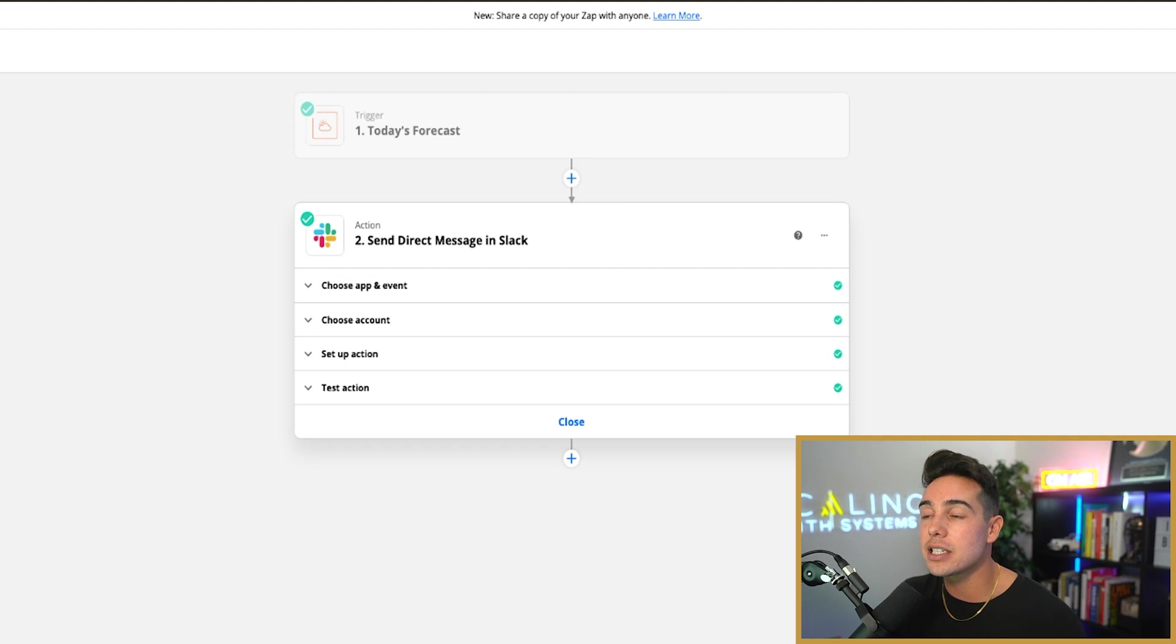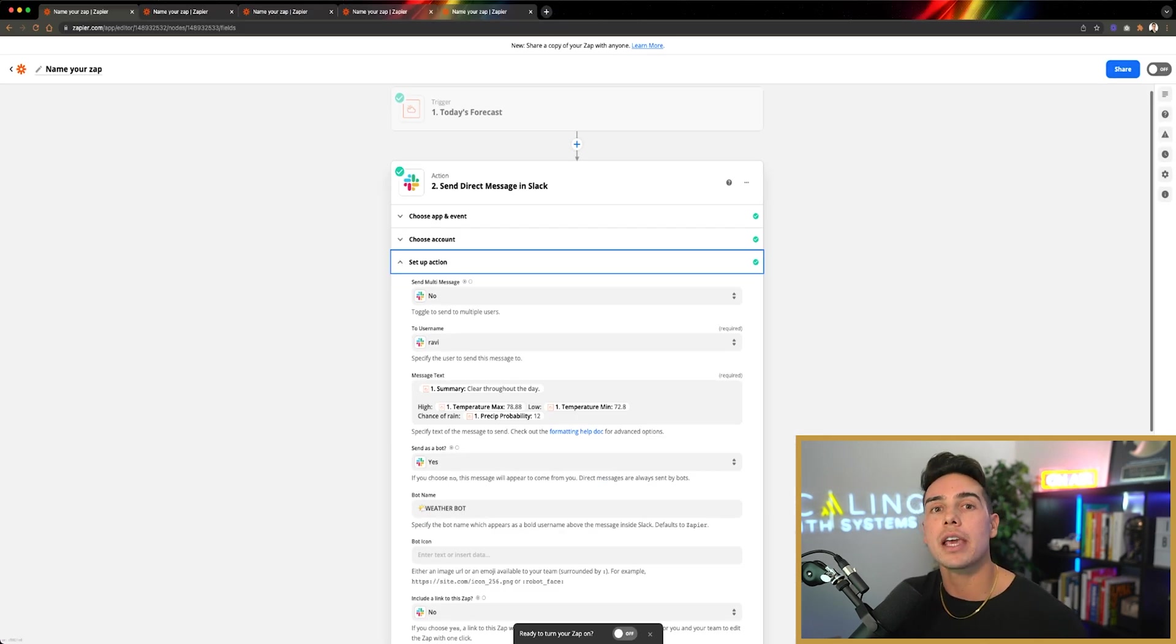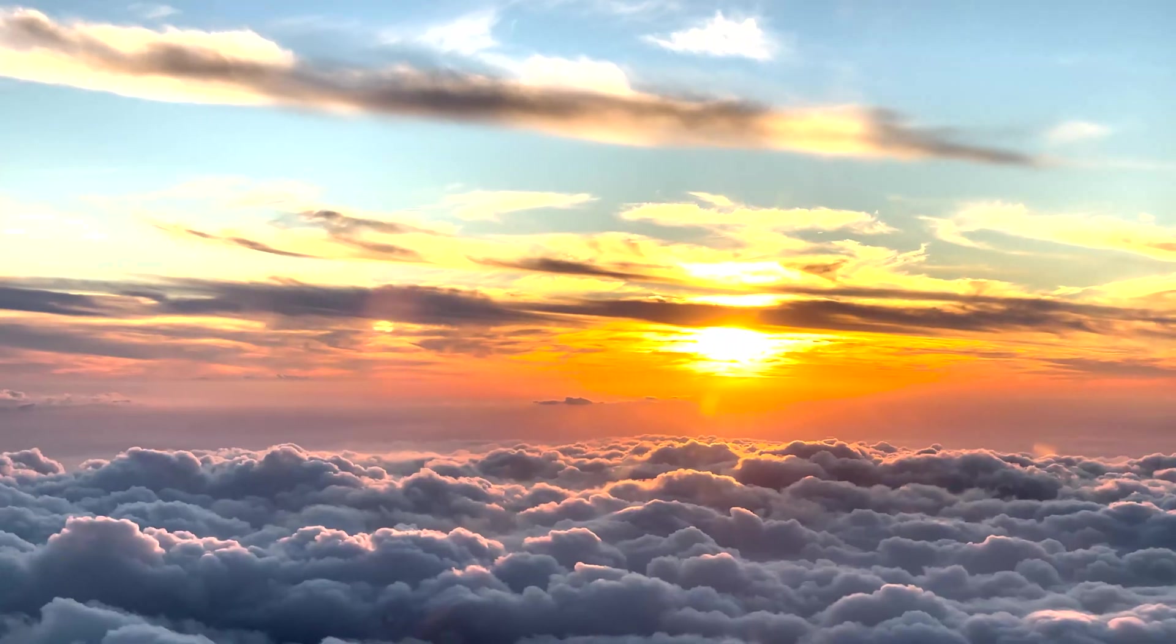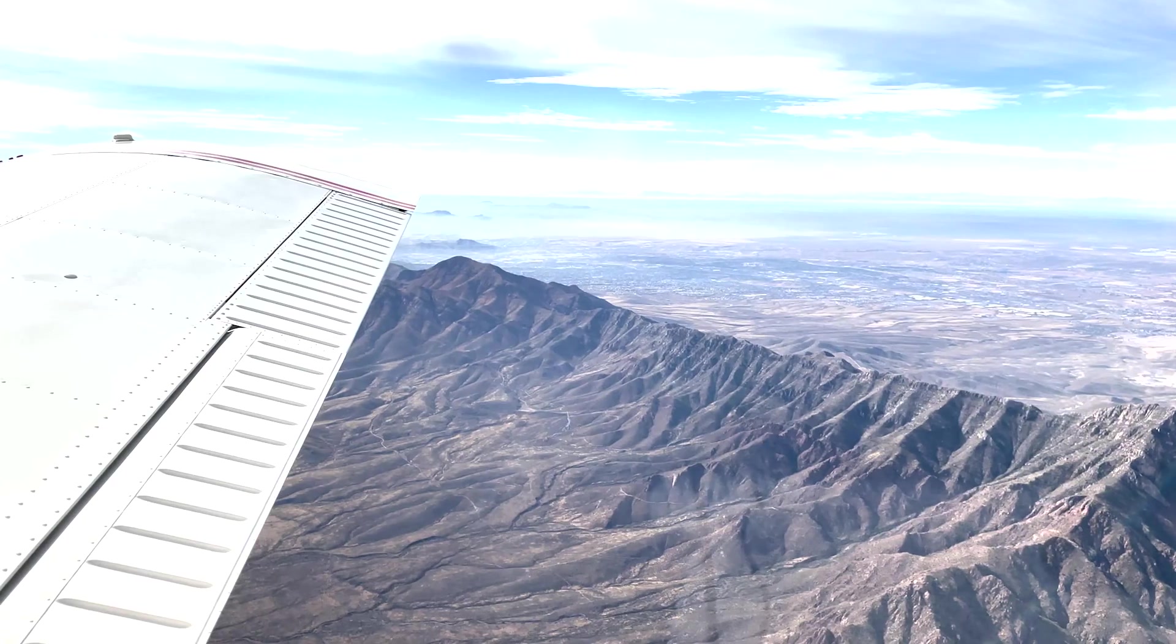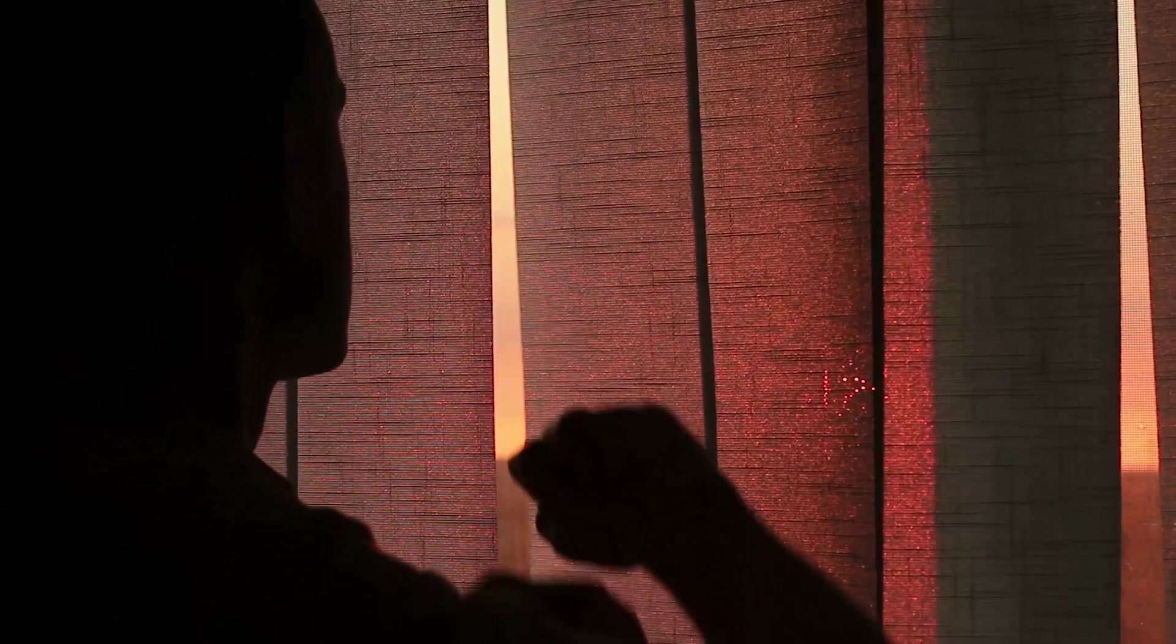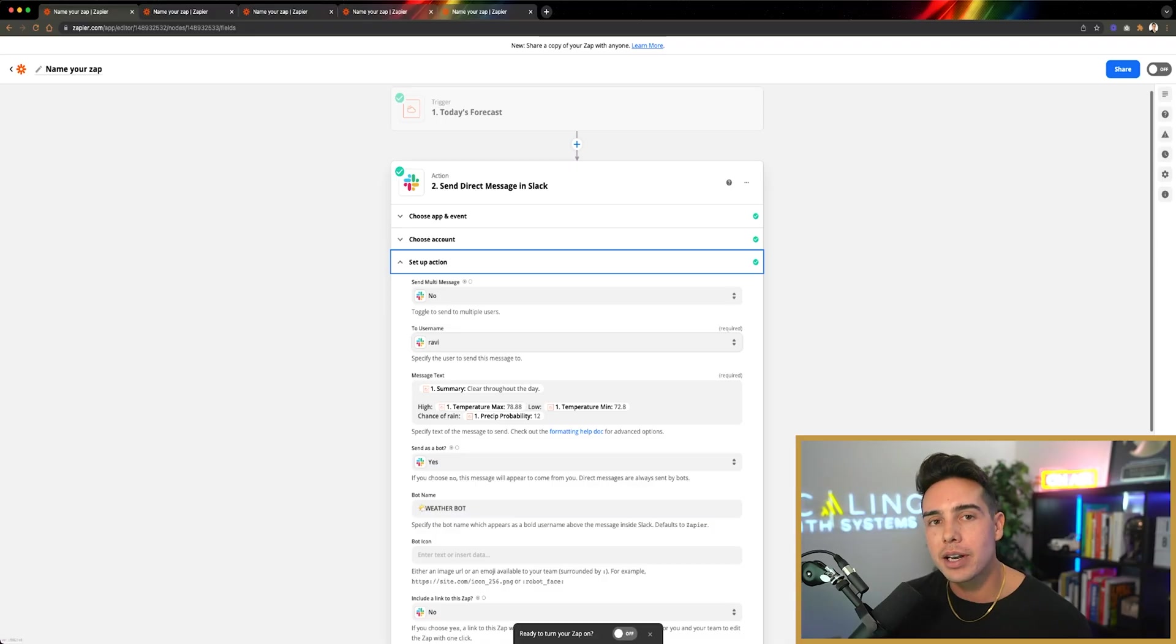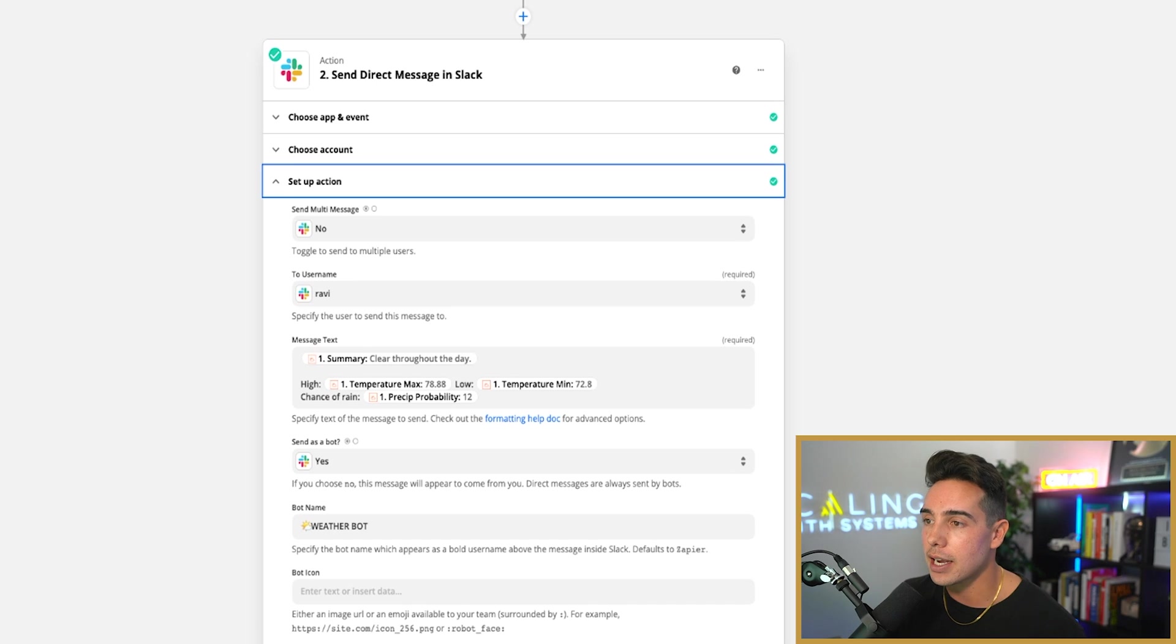And then it can actually spit out to your Slack channel a notification on a daily basis of what your weather is like. I actually fly planes. I'm a private pilot, so I like to know what the weather is on a daily basis. And sometimes I can't be bothered to open up the blinds and look outside. Don't be ridiculous. Why would I do that when I have automation here?